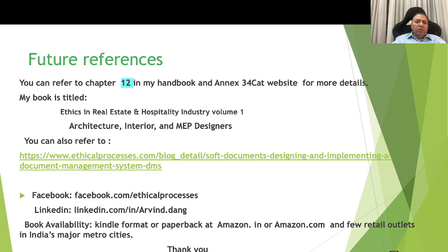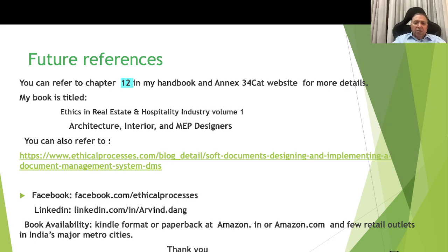You can refer to Chapter 12 in my handbook and Annexure 34C at the website for more details. My book is titled 'Ethics in the Real Estate and Hospitality Industry, Volume 1: Architecture, Interior and MEP Designers.' You can also refer to blogs on my website, and articles on Facebook and LinkedIn. The book is available in digital format or paperback at Amazon.in, Amazon.com, and select outlets in major Indian metro cities. Thank you very much.